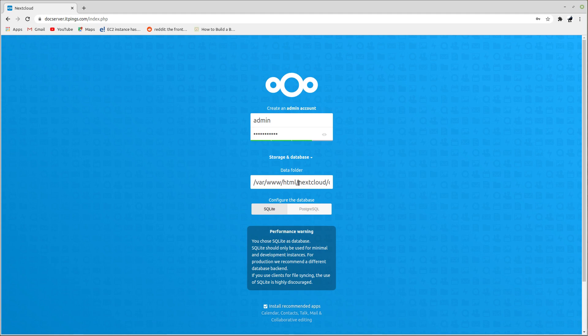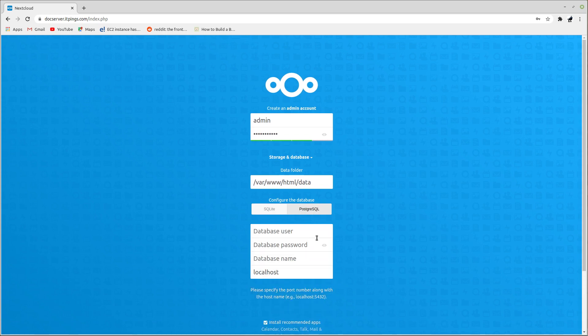The data directory is set to '/var/www/html/nextcloud/data'. The database type is PostgreSQL, the database user is 'nextclouduser'.